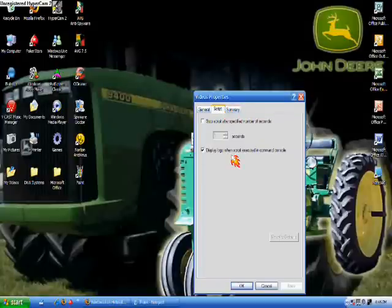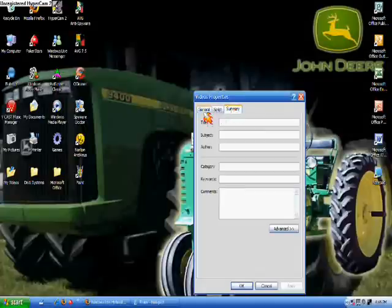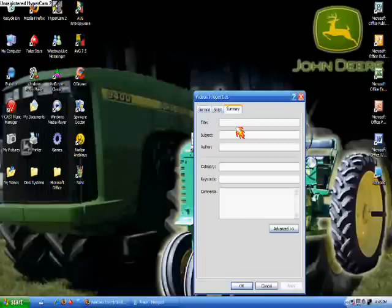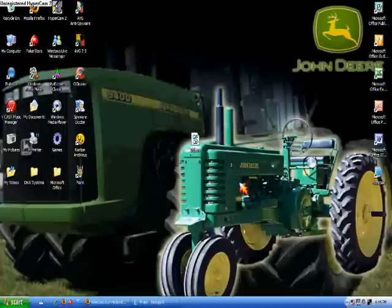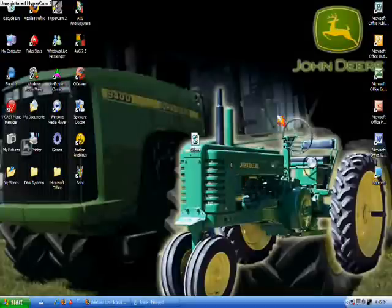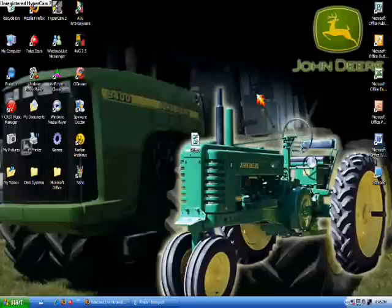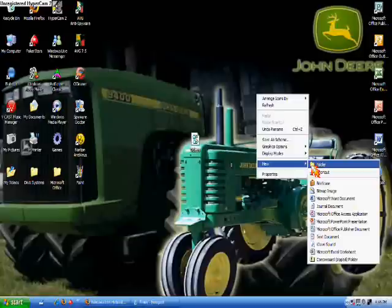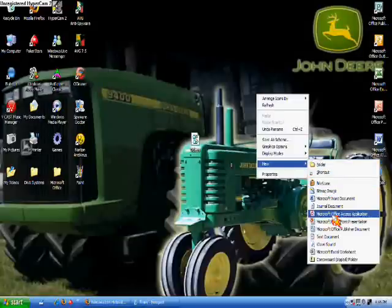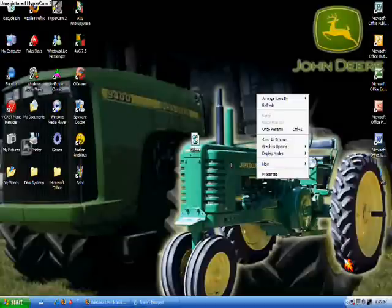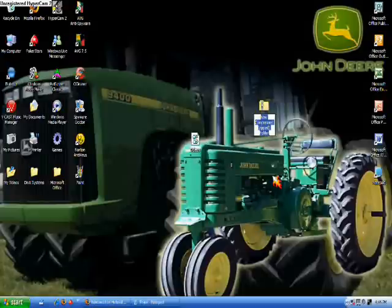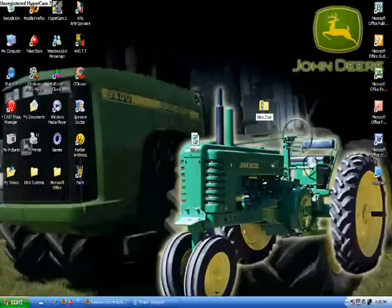Then you can do different stuff like this. You can title it, author it, comments, anything like that. Now to send it, you want to right-click, go down to New, and go all the way down here to Compressed Zip Folder, and title this anything you want. New, Cool, Videos.